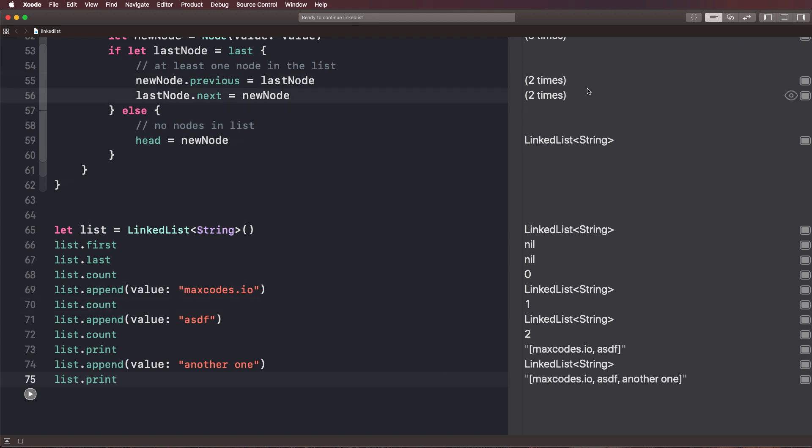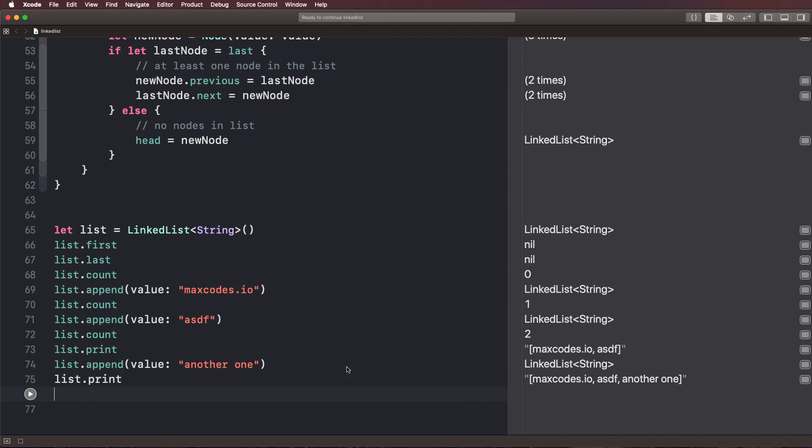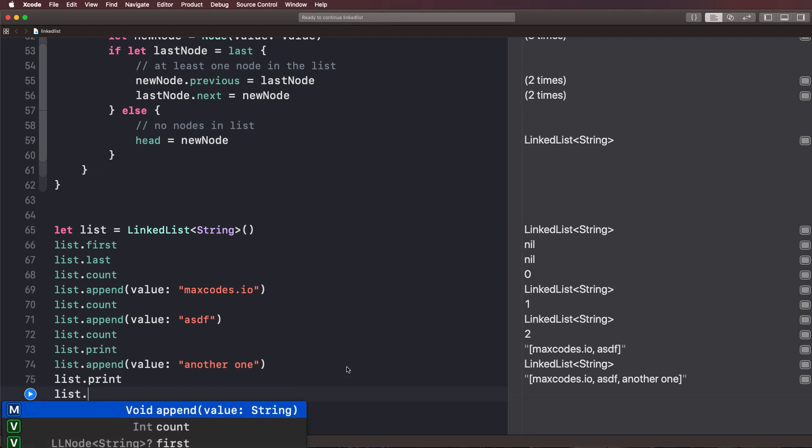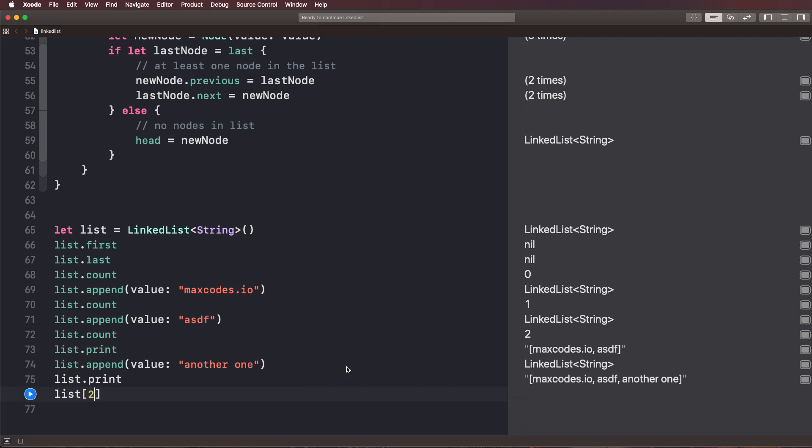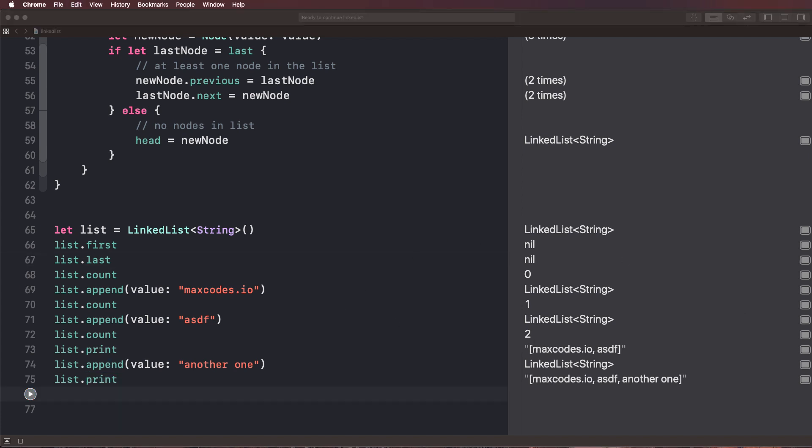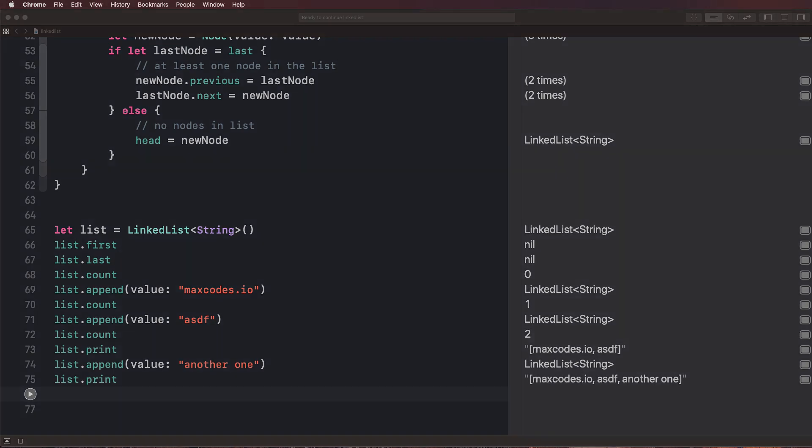Again, in the next video, what we are going to do is we're going to go ahead and learn about fetching nodes at a given index. So we want to say something like list dot or list at two and get out another one or list at one and get ASDF or list at zero and get max codes.io. So we want to learn how to get values out of our array at a specific index. And we're going to learn all about how to do that in the very next video. So we'll see you in just a second.